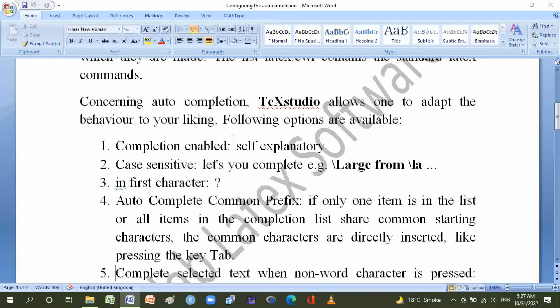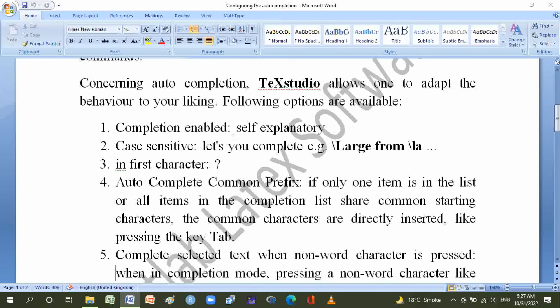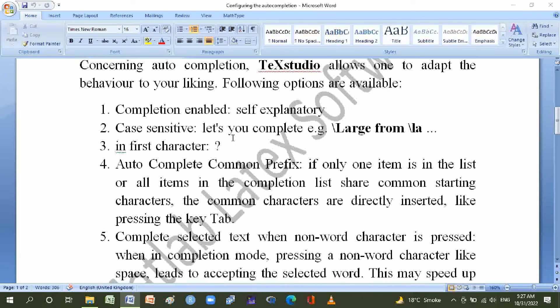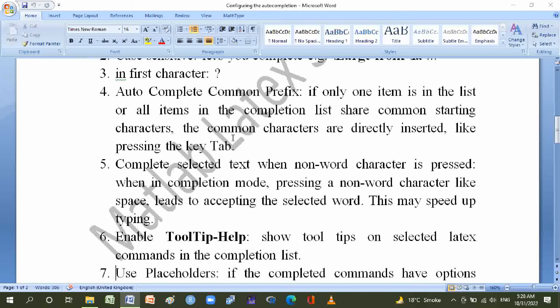The common characters are directly inserted, like pressing the key Tab. Number four, complete selected text when non-word character is pressed: when in completion mode, pressing a non-word character like space leads to accepting the selected word.